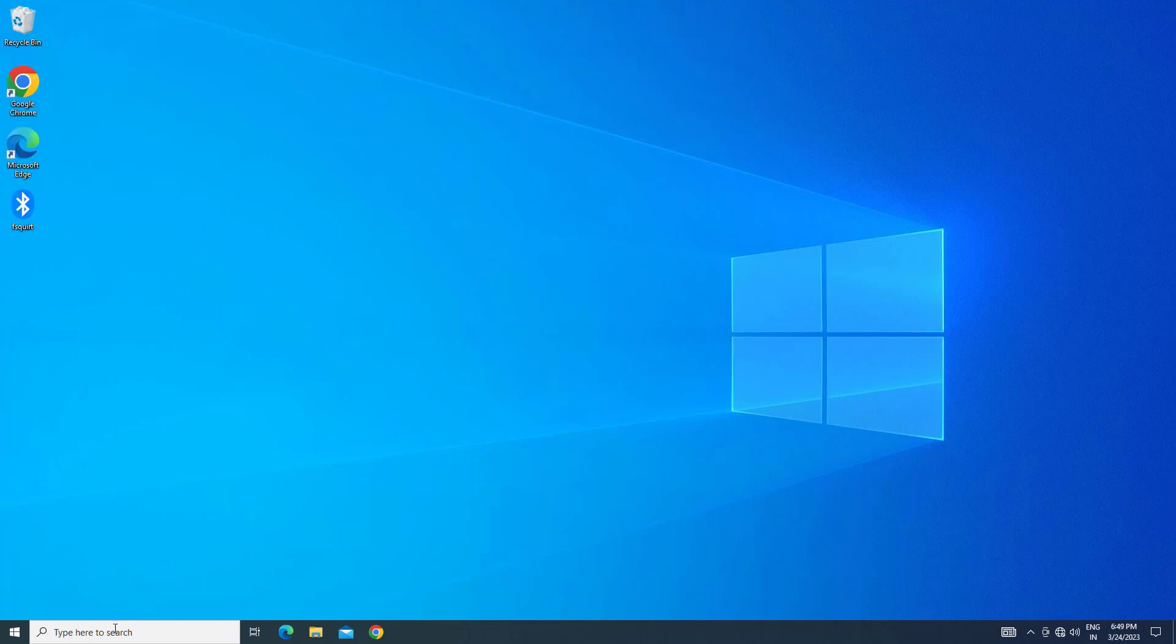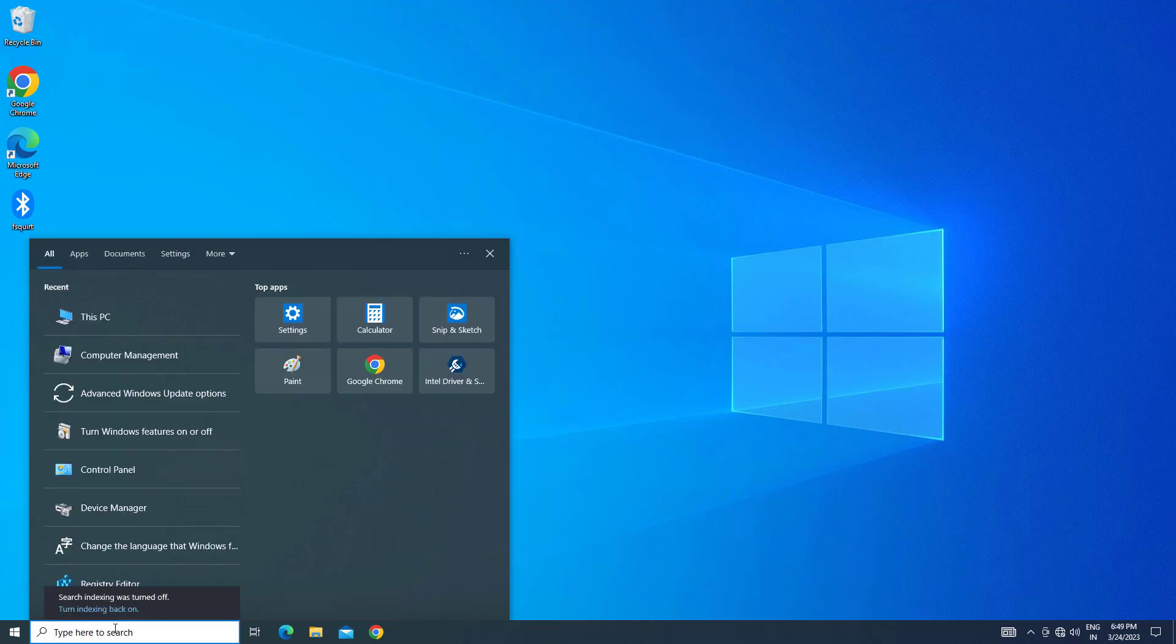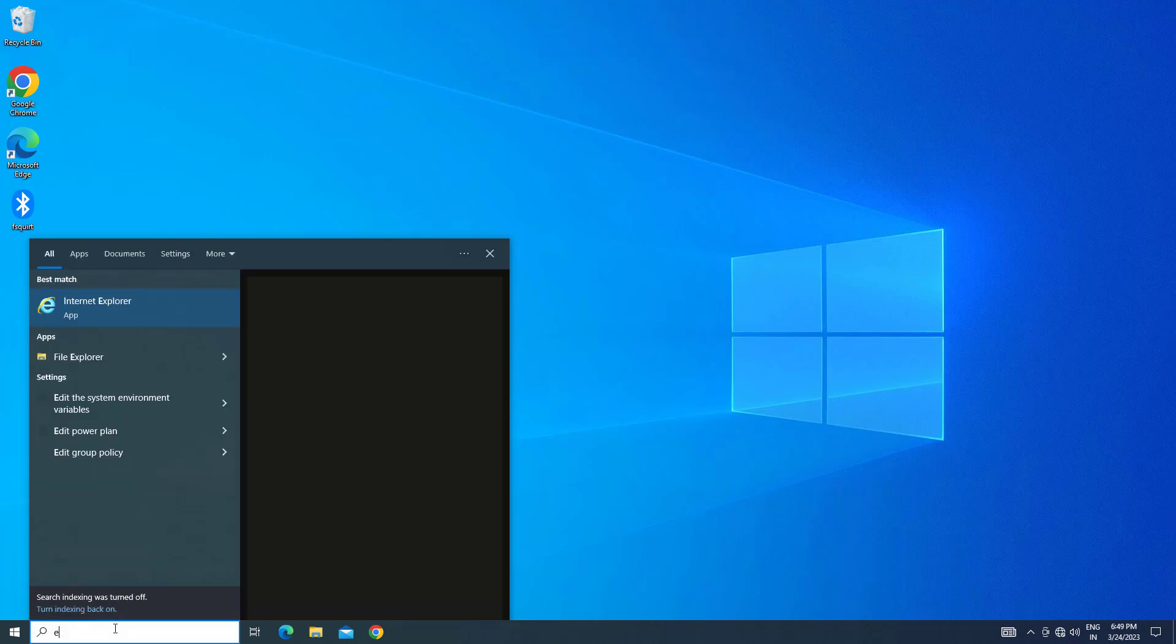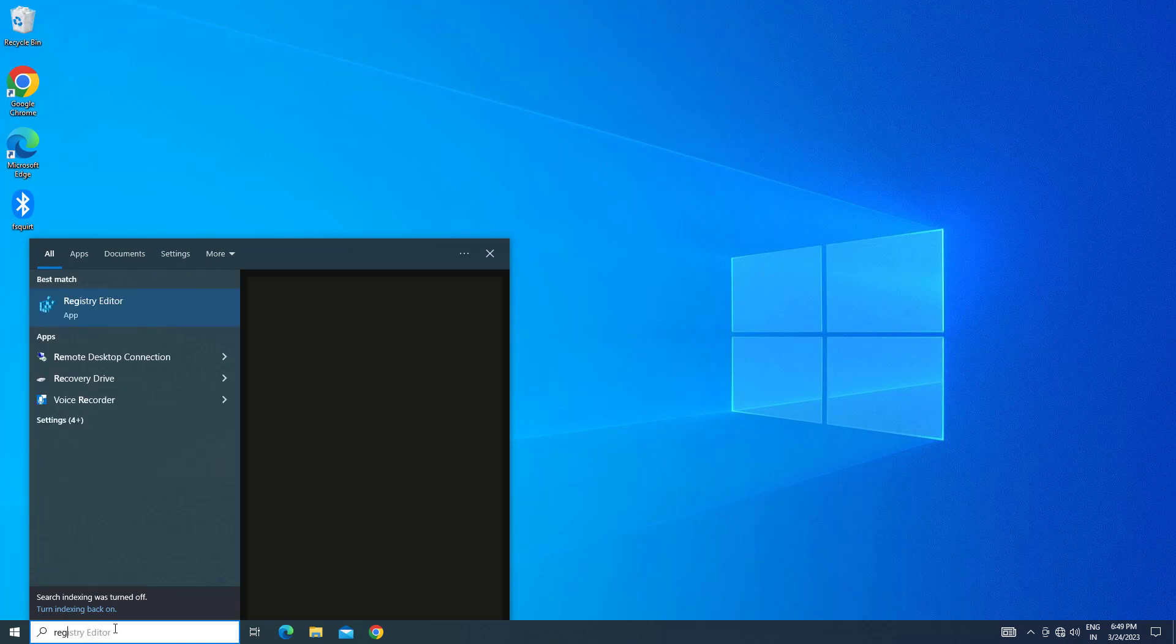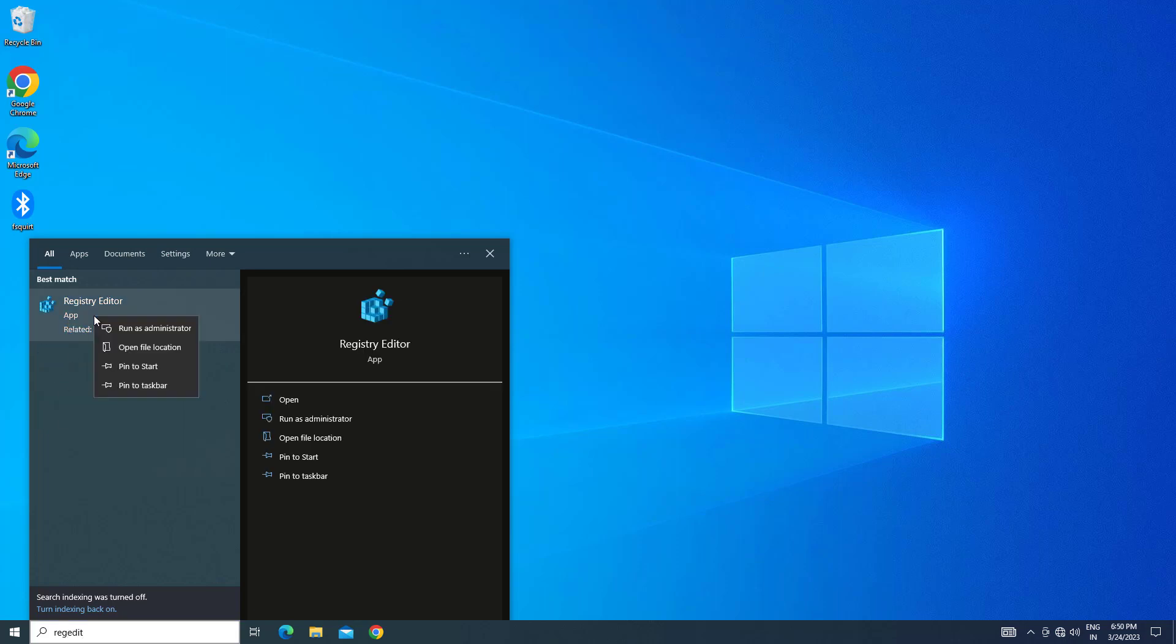First, open Start and type 'regedit'. Right-click Registry Editor and select Run as Administrator.